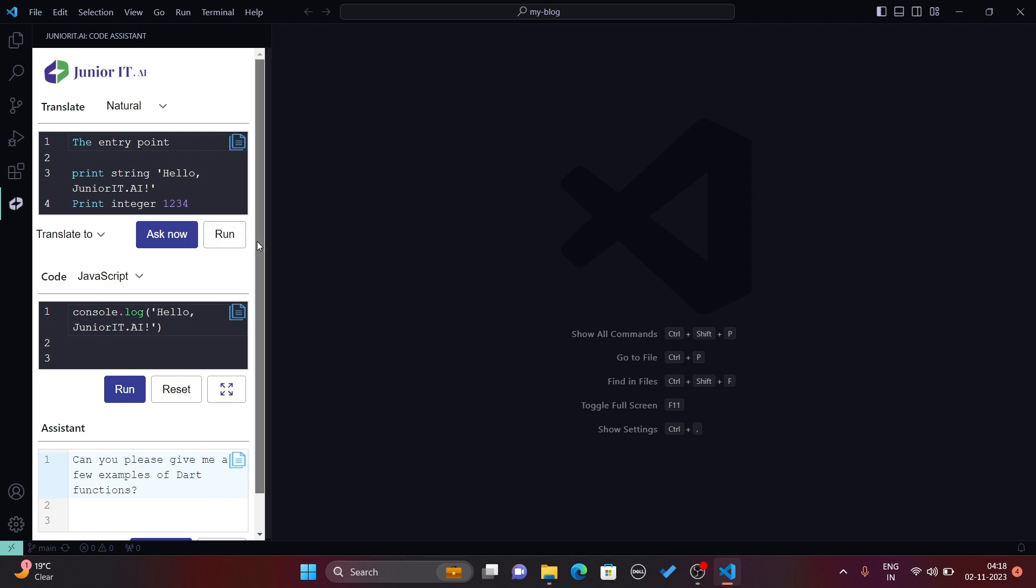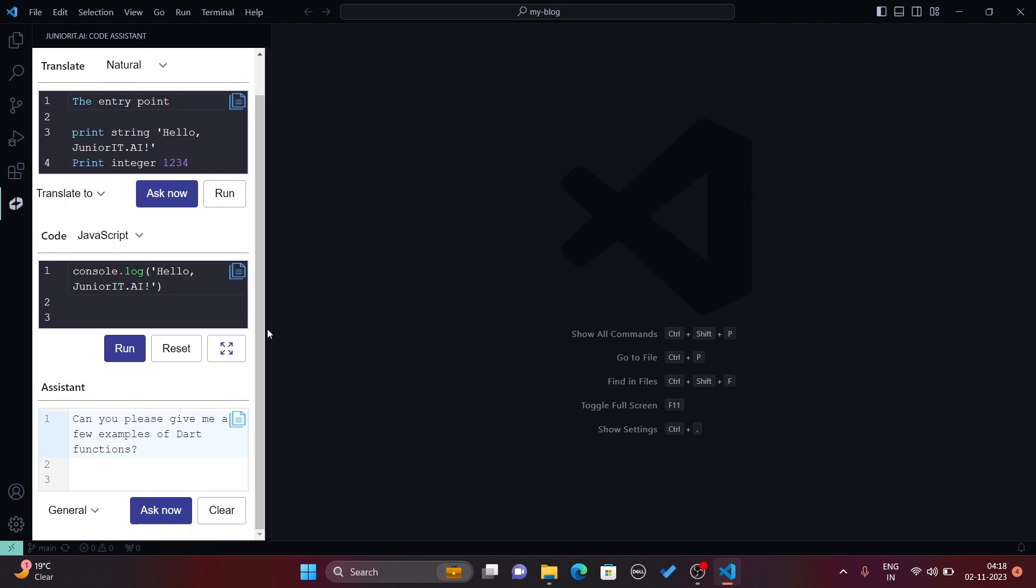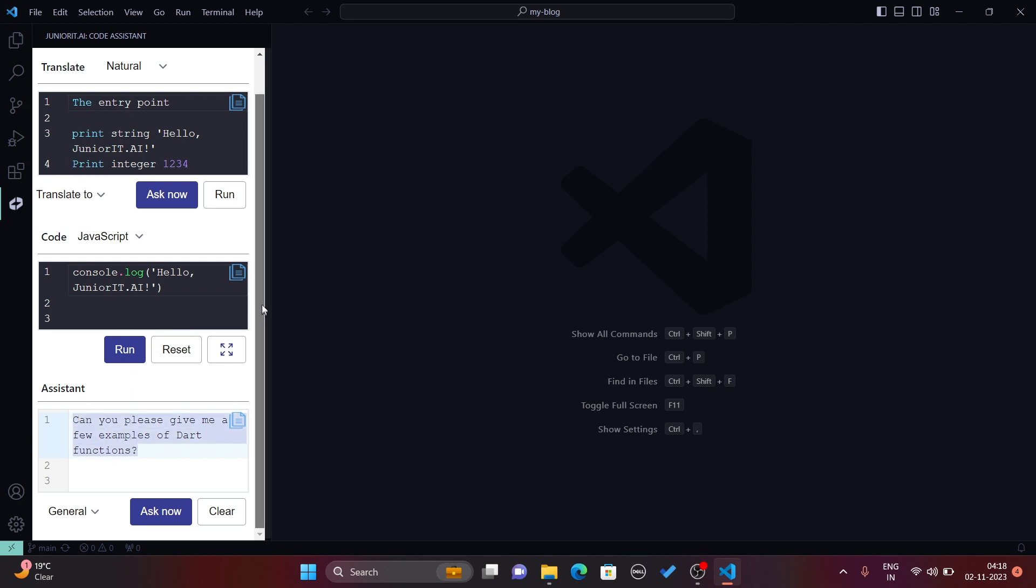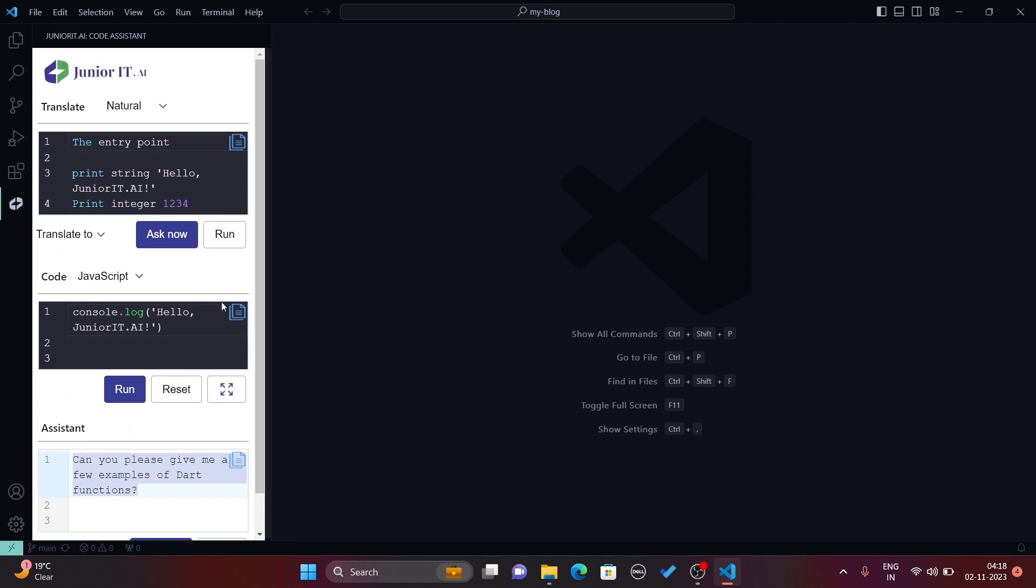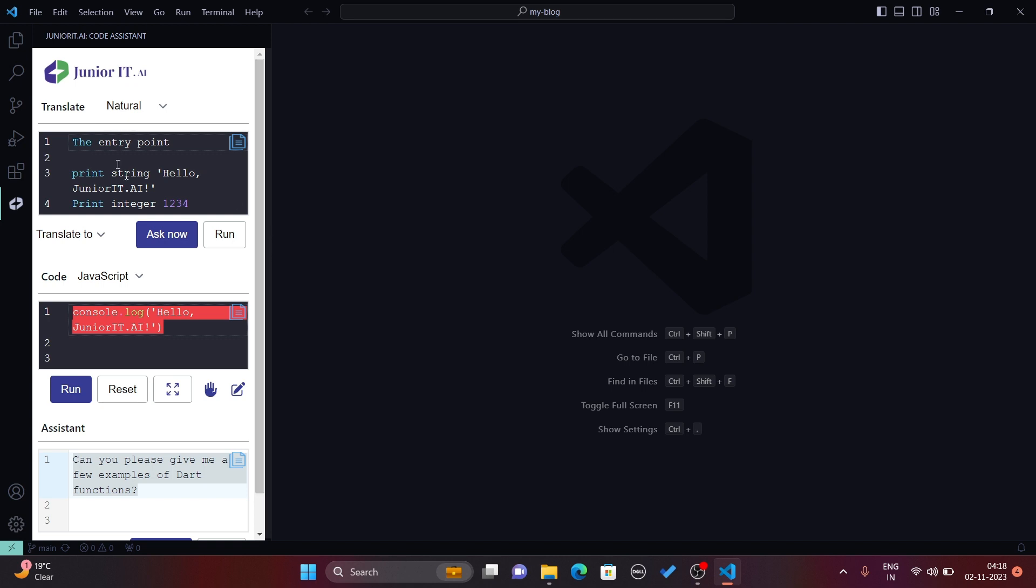You can read more about the extension and visit it by clicking on this icon. This extension has three parts: the system where you can ask any question, the code section where you can write code with different languages available and directly run the code without installing anything extra, and one translate section.